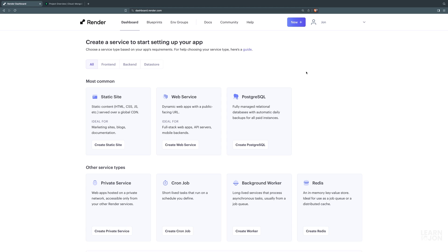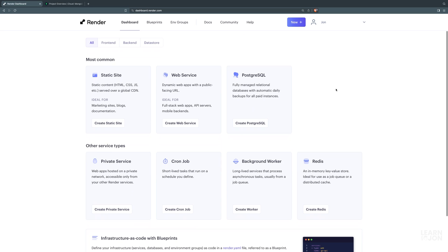Hello friends and welcome back to another video. Today we are going to deploy our app on Render. I'm choosing Render just because I found it the easiest to work with and also the cleanest among some other platforms. I'm not affiliated with them, I just found it nice to work with. You need an account on Render, so I've already done that and I'm signed in.